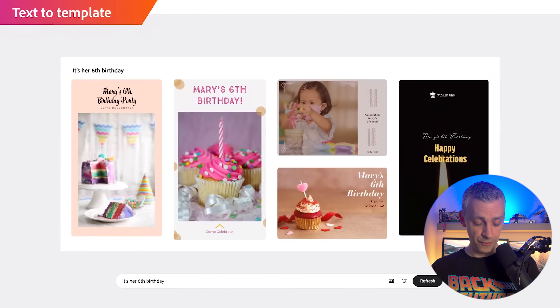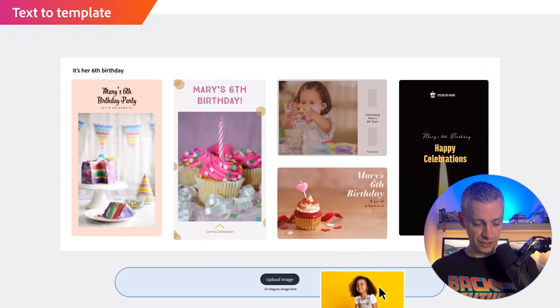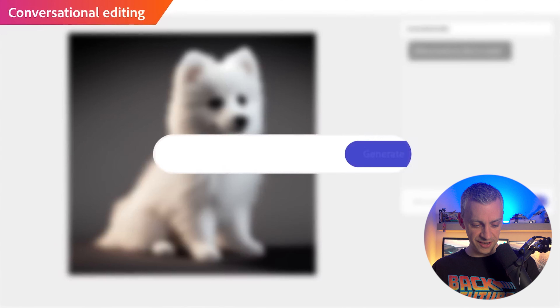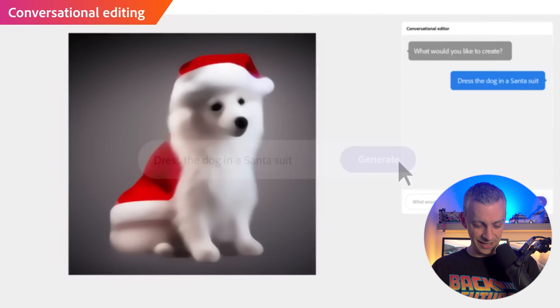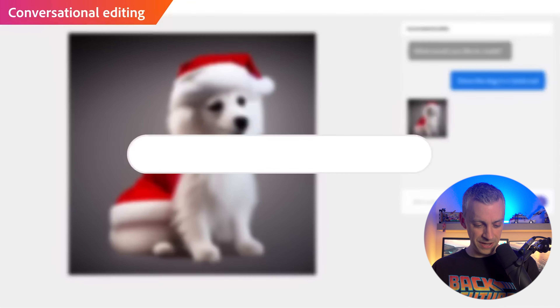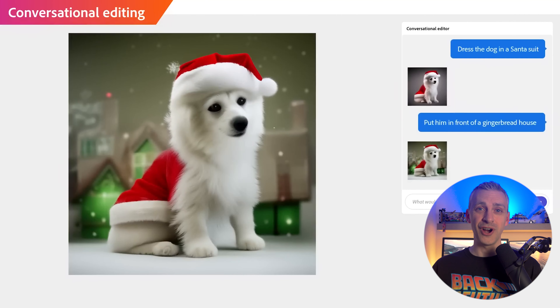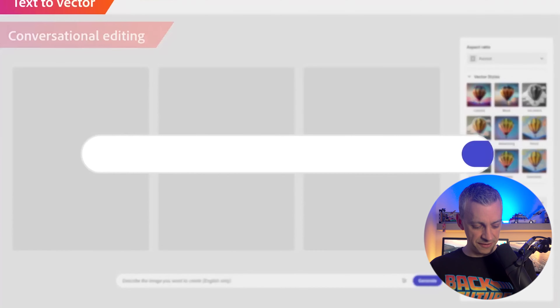'Make a birthday poster' — so text to template. Canva, Adobe's coming for you even more than it already is. Then conversational editing: a dog — make him look like Santa, put stuff in the background. You could use this for a Christmas card if you're a pet lover, or even dress your kid up for Halloween, put things in the background to make a Halloween or Christmas card.